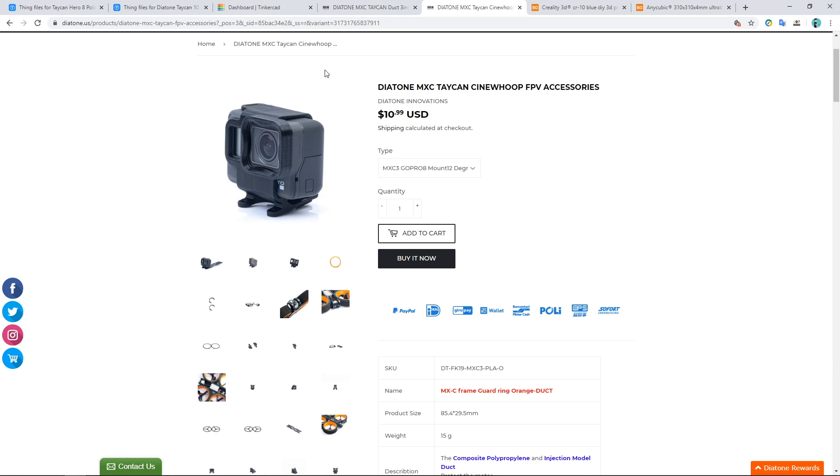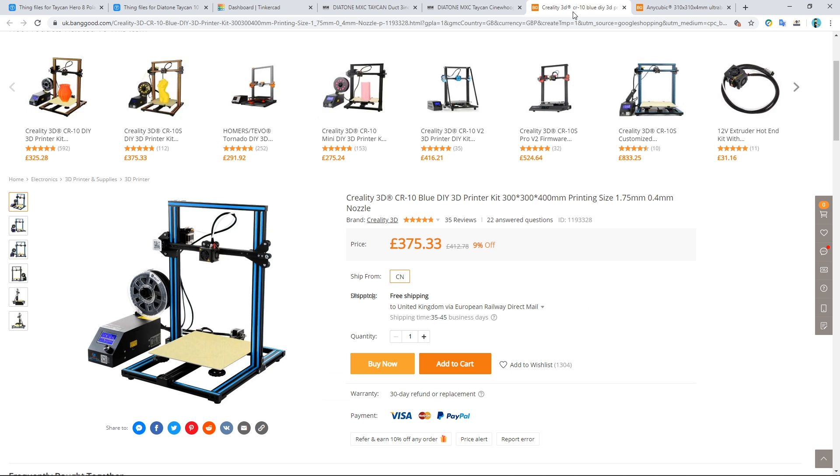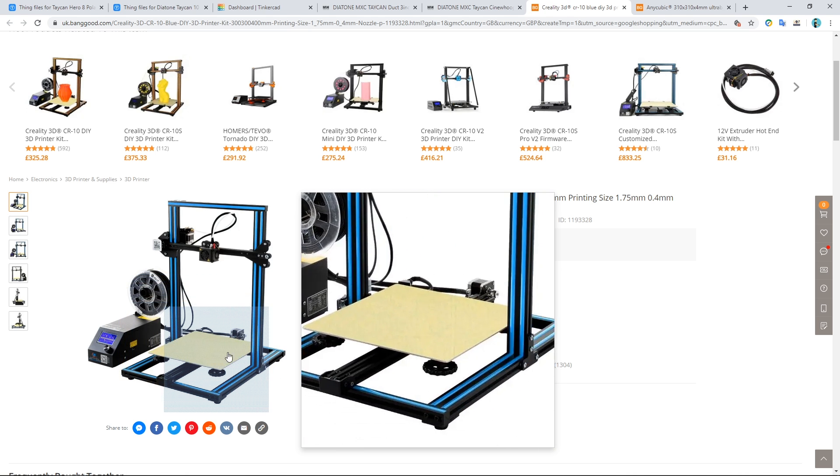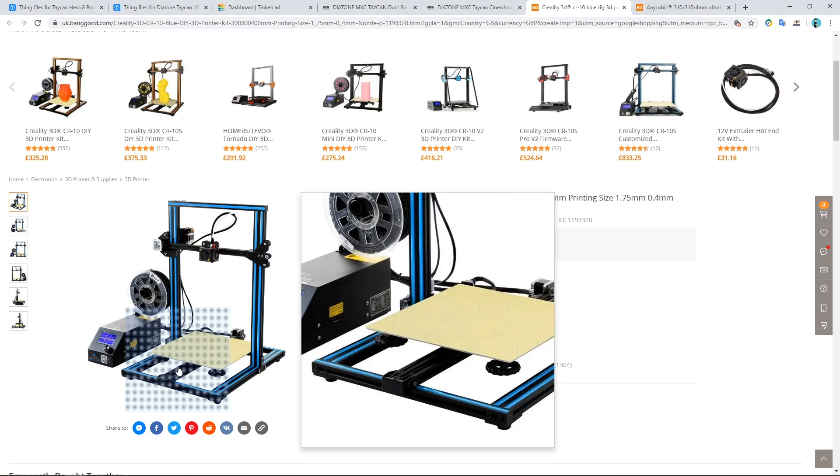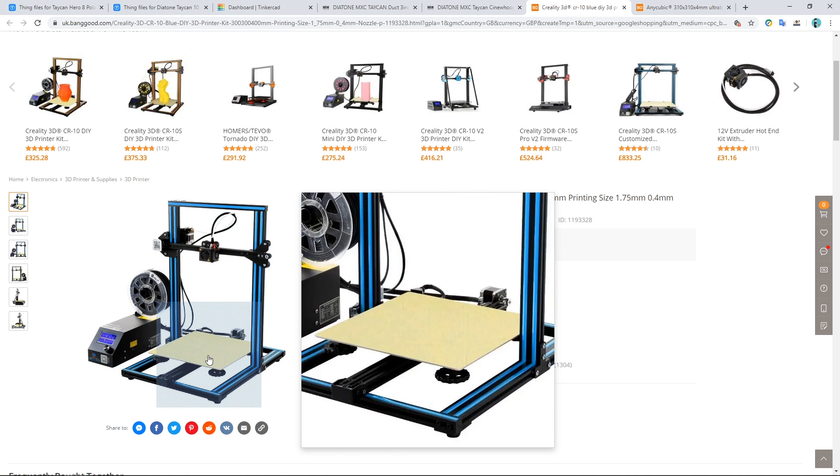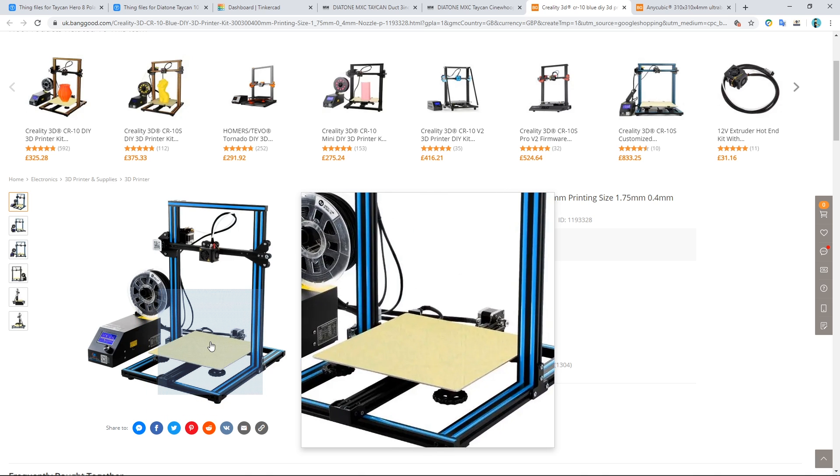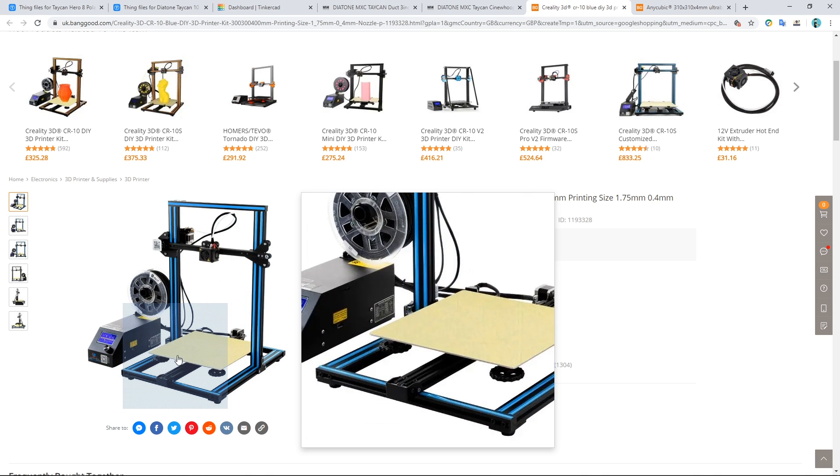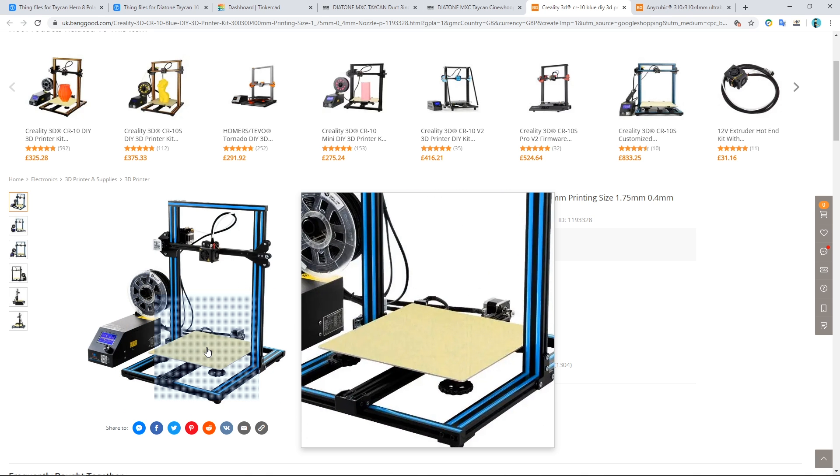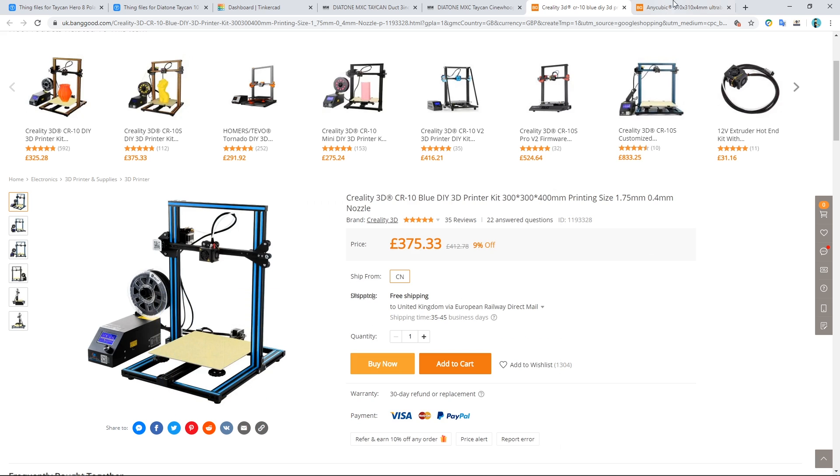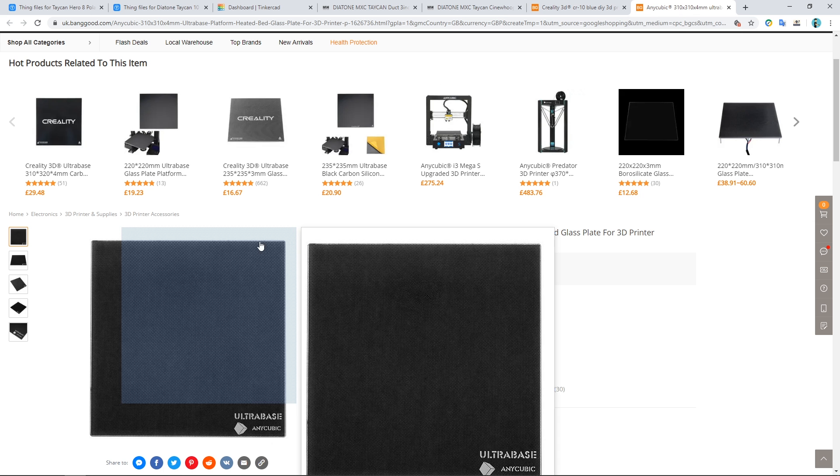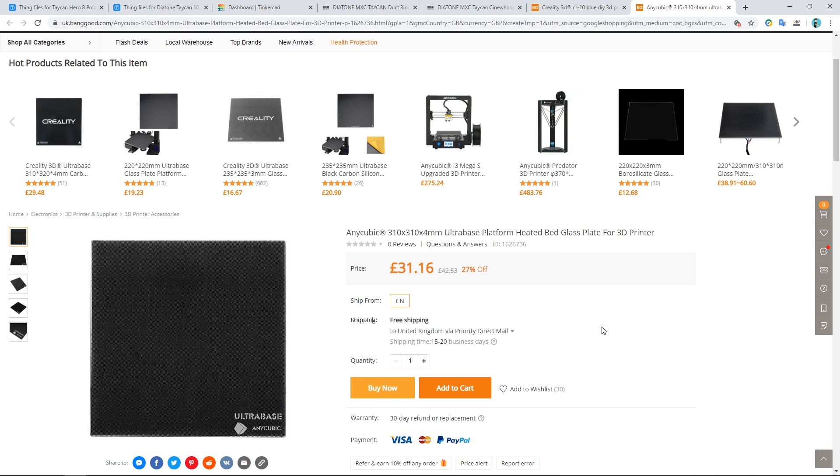So the 3D printer that I've got is the Creality CR10. It's a little bit old now. I think the Ender 3 is more popular than this one, but it does the job. The only thing that I have changed is I've added an adhesive glass bed. The masking tape bed never works even with print stick or hairspray.